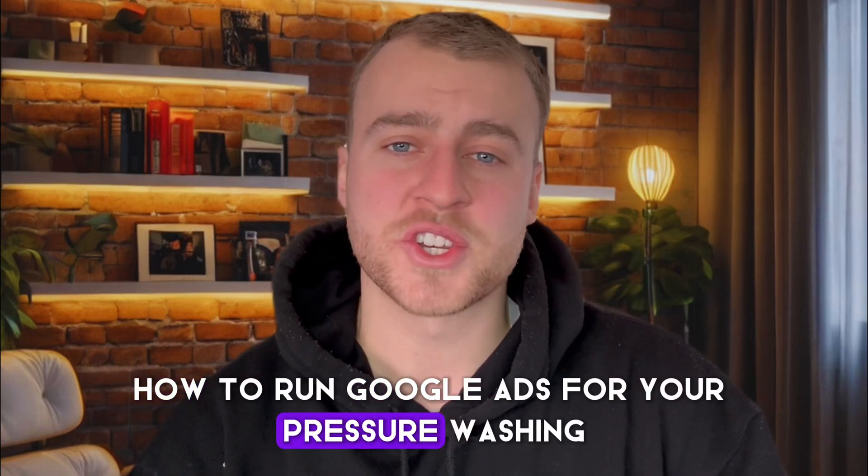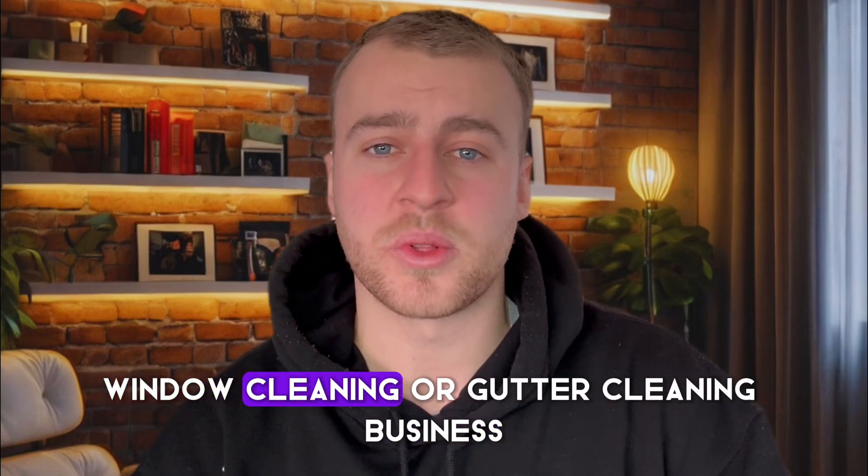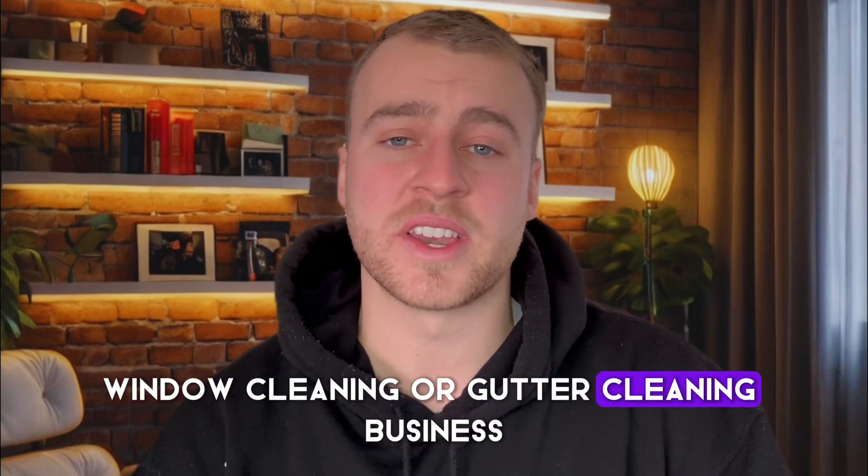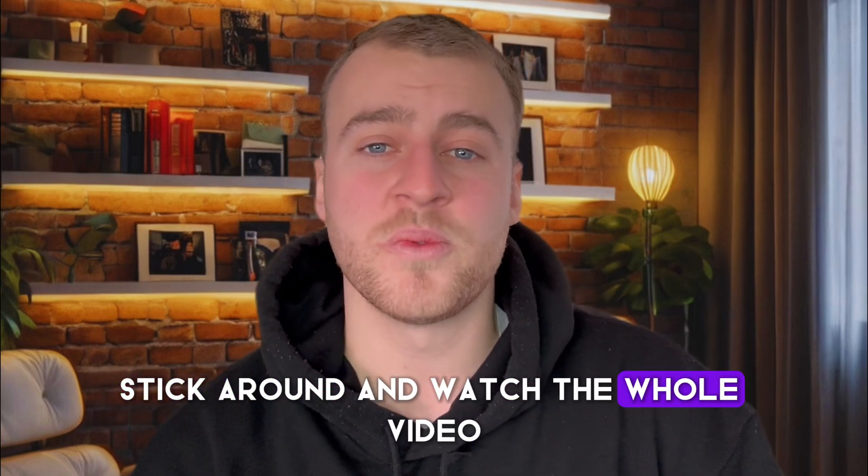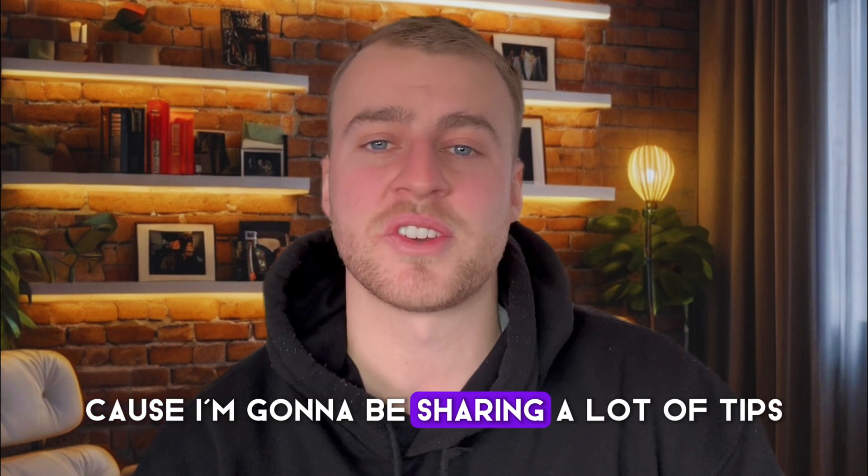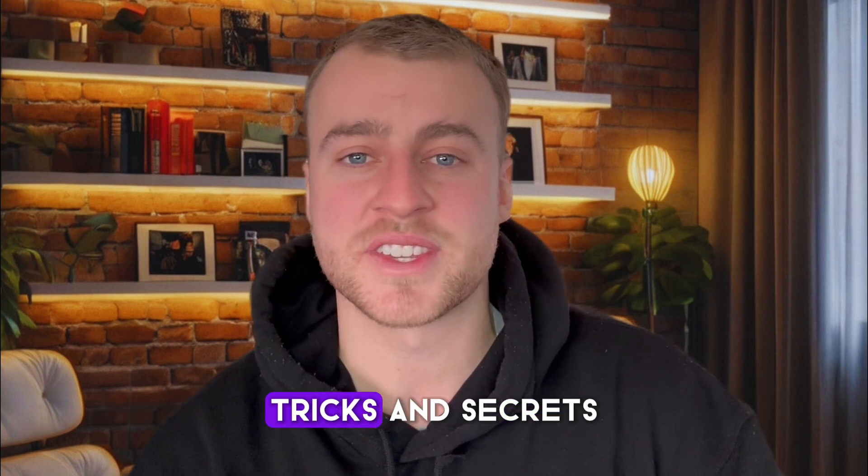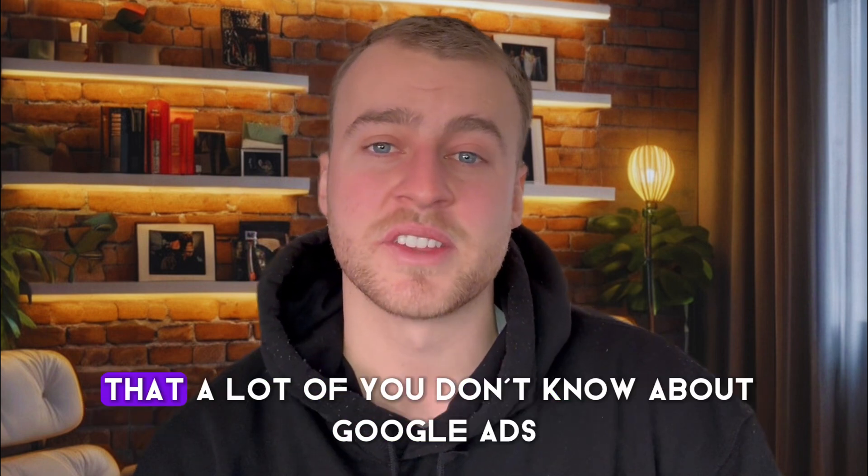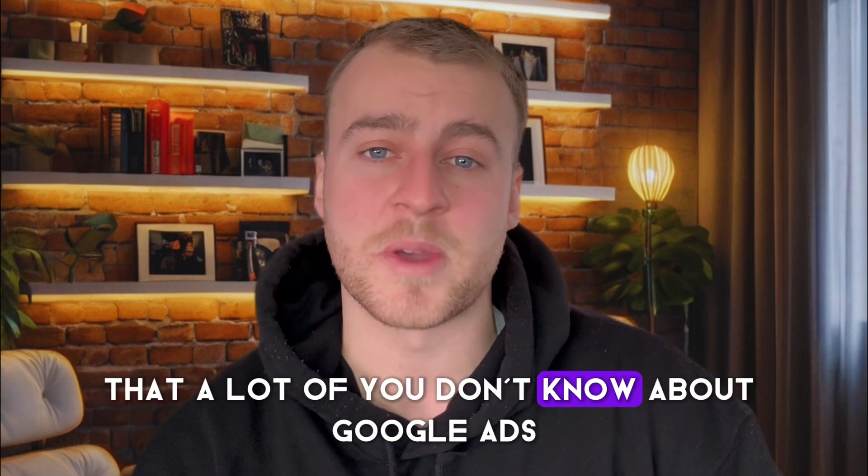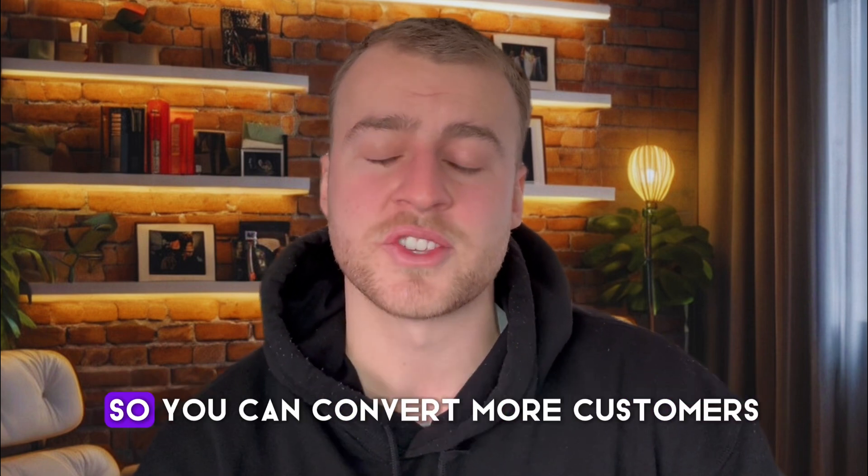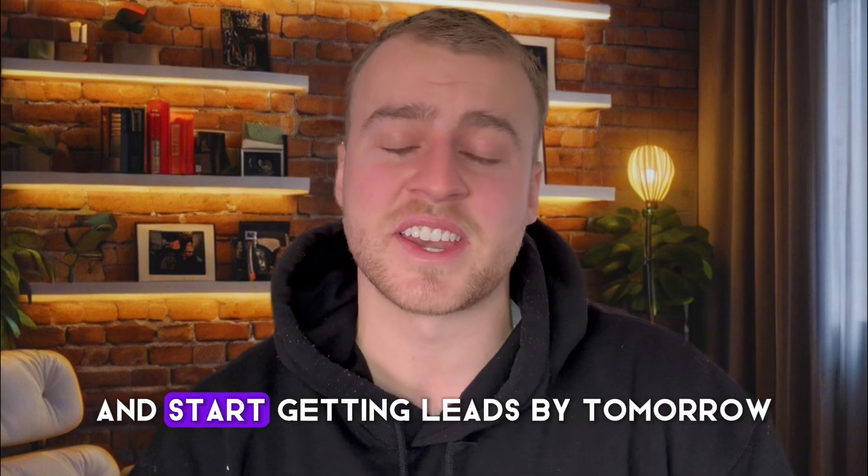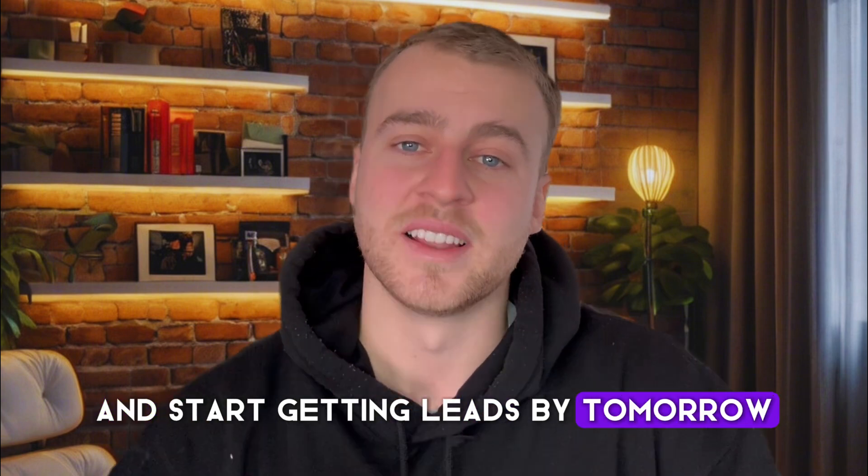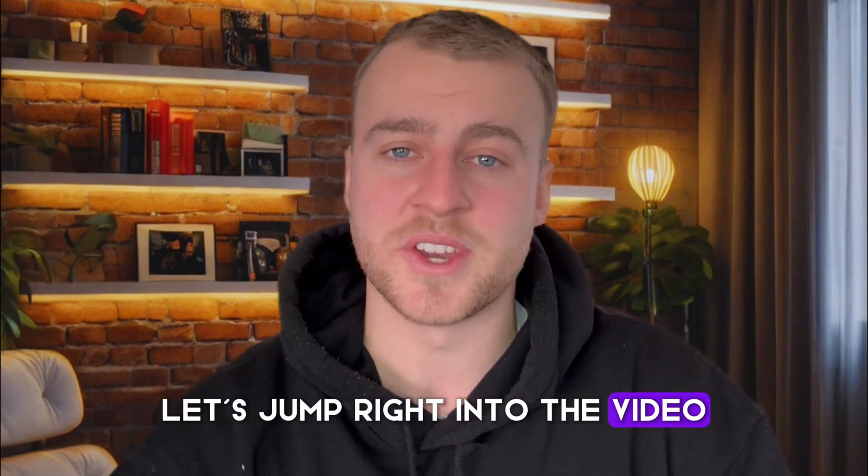How to run Google Ads for your pressure washing, window cleaning, or gutter cleaning business. Stick around and watch the whole video because I'm going to be sharing a lot of tips, tricks, and secrets that a lot of you don't know about Google Ads so you can convert more customers and start getting leads by tomorrow. Let's jump right into the video.